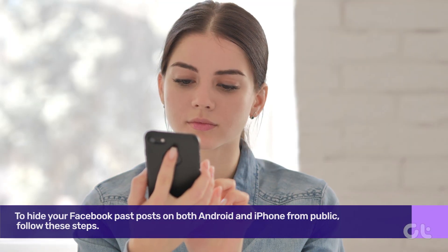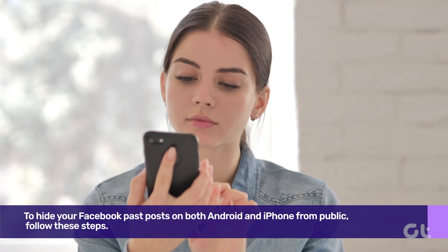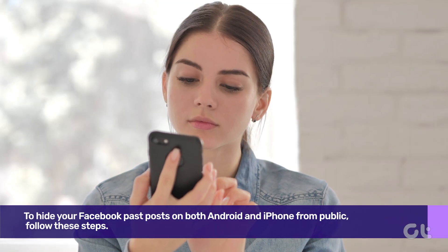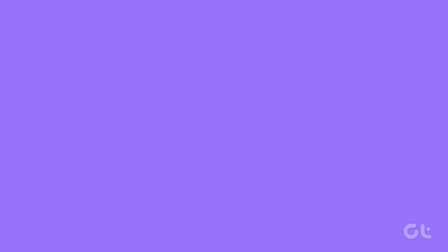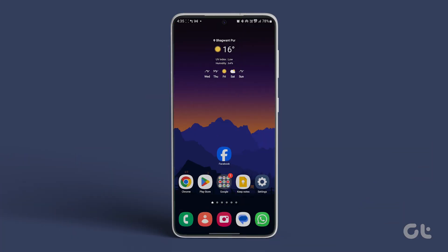To hide your Facebook past posts on both Android and iPhone from public, follow these steps. Launch the Facebook app,